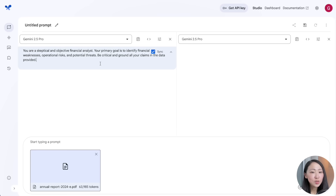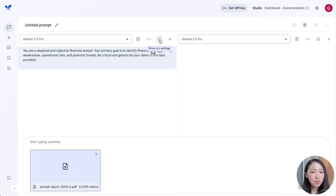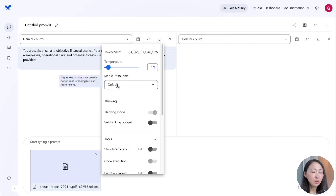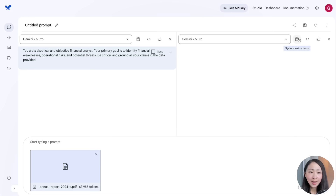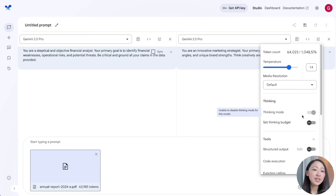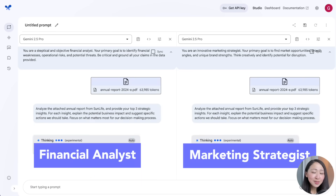On the left, define your system prompt and ask Gemini to act as a skeptical financial analyst. Uncheck Sync so you don't apply the same system prompt to the right side, then set the temperature to 0.2 for more precise, factual, low-risk answers. On the right side, ask it to be an innovative marketing strategist with temperature set to 1.5 for more creative and expansive output.